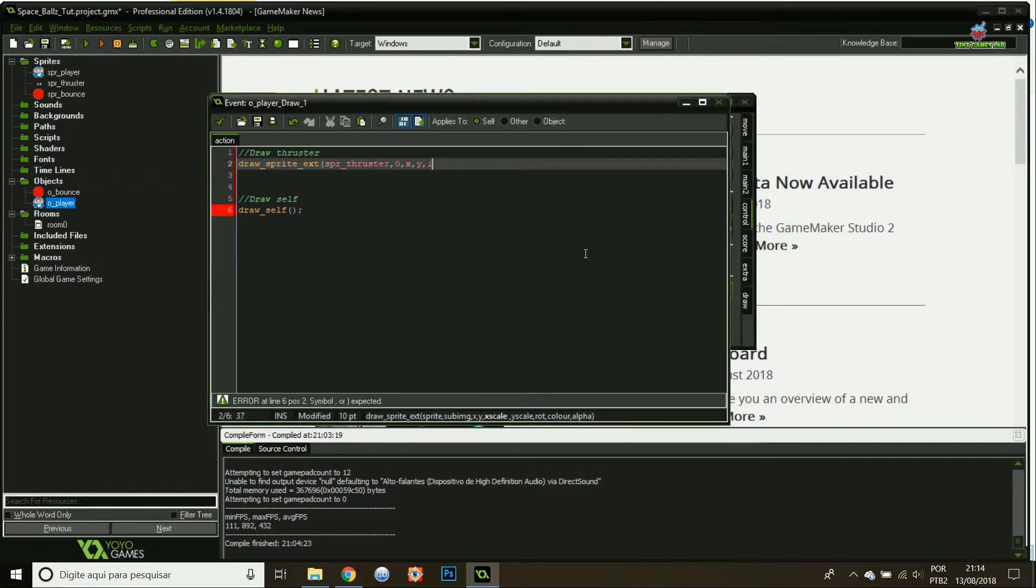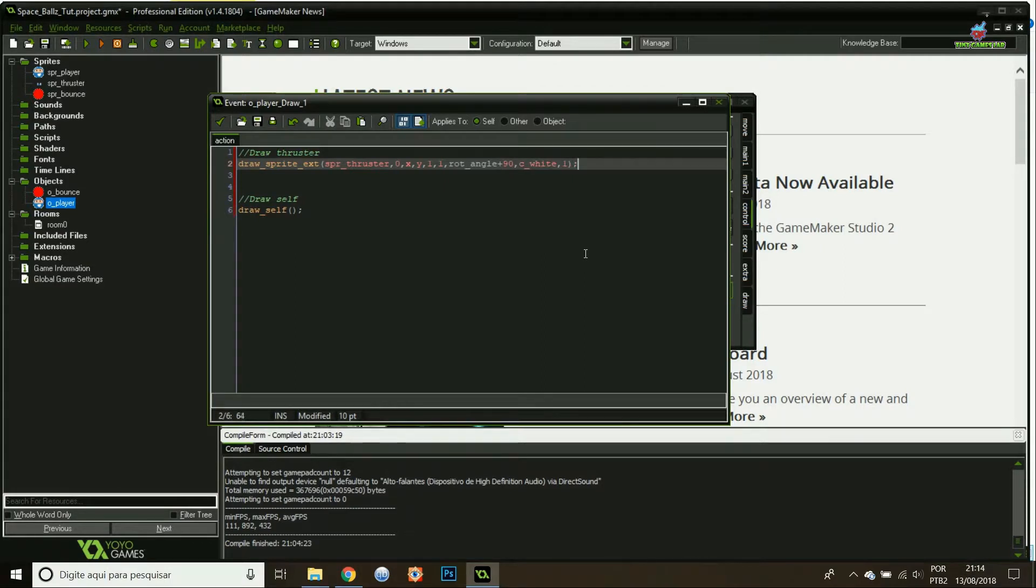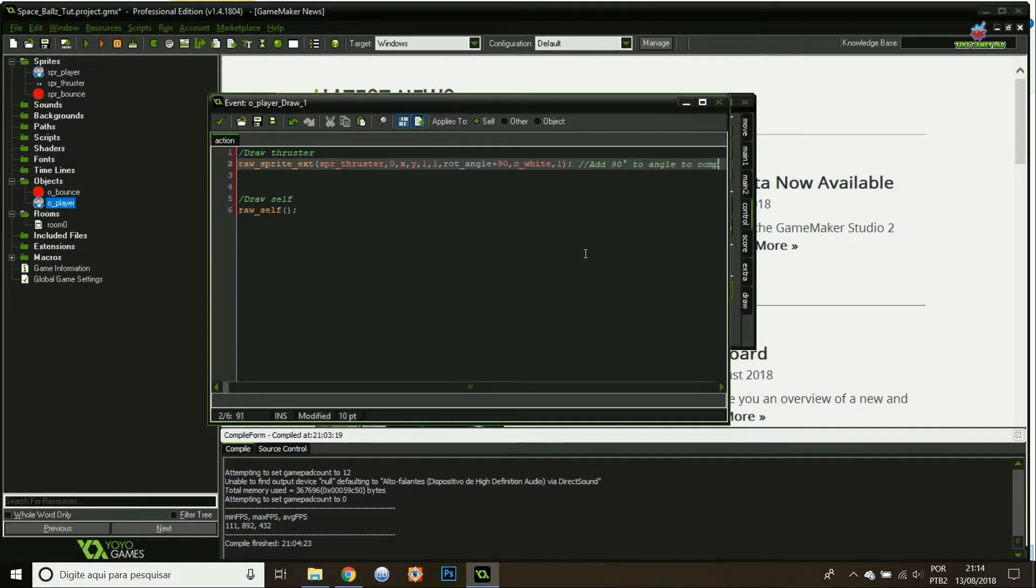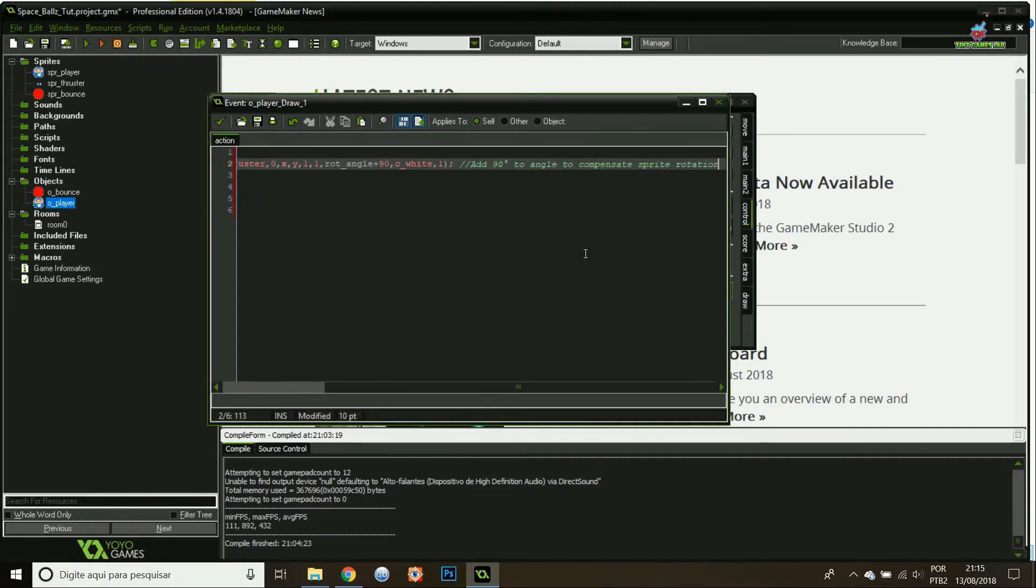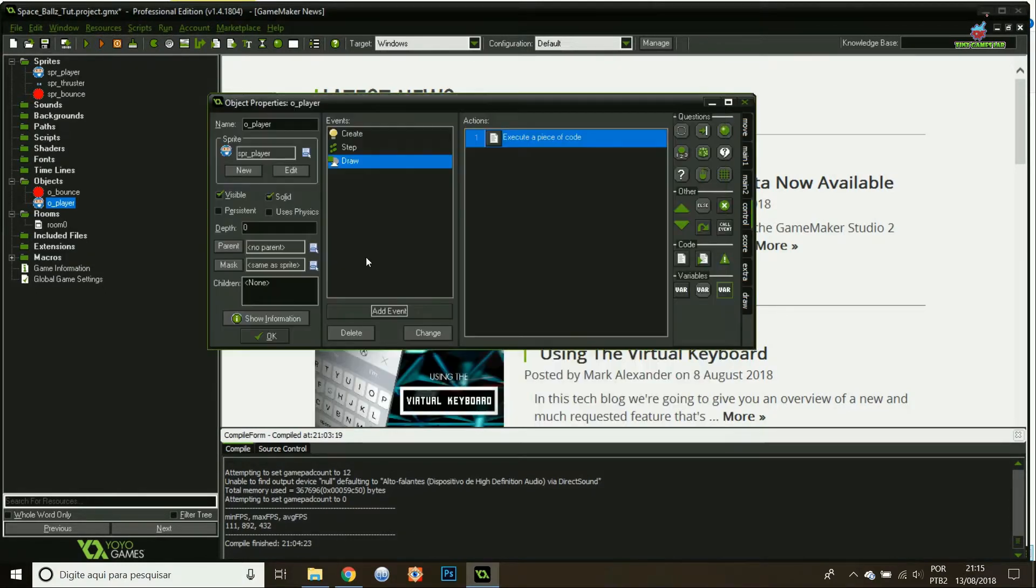I'm going to do it at sub image 0, x and y, one scale, one scale, rotate angle plus 90 degrees, c white and 1. I'm using the 90 degrees to compensate that since I drew it on the bottom, my thruster, I have to compensate for my angle.